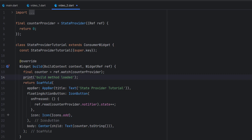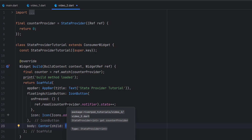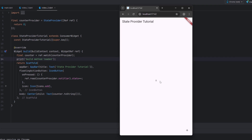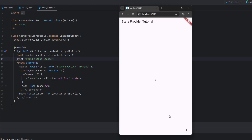This will tell us whether the whole widget is being built or only this text is being changed. We are just changing the text — we do not want to redraw the AppBar or FloatingActionButton. In a real widget we quite possibly have many widgets, so we do not want to redraw all of them. Let's see if this print gets triggered. You see 'build method loaded' — and now when I click the plus icon, 'build method loaded' again. The whole widget is being redrawn every click, and we do not want that.